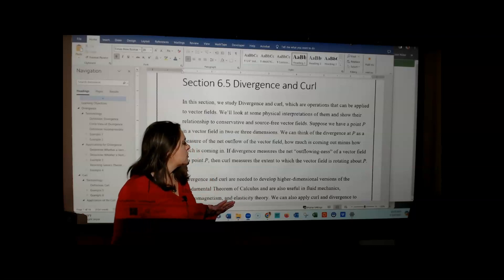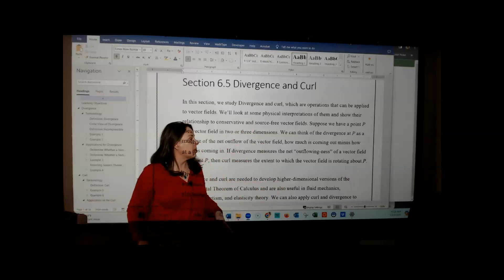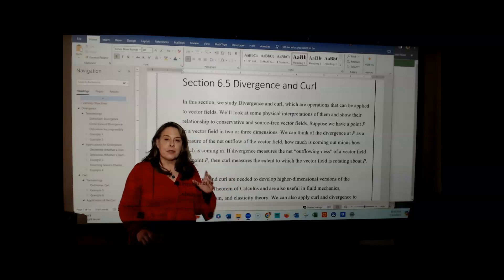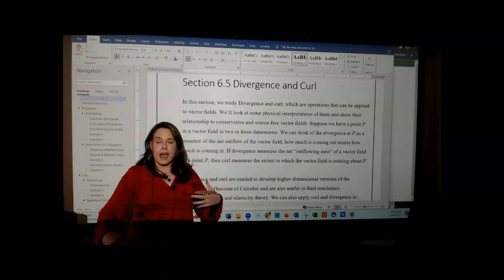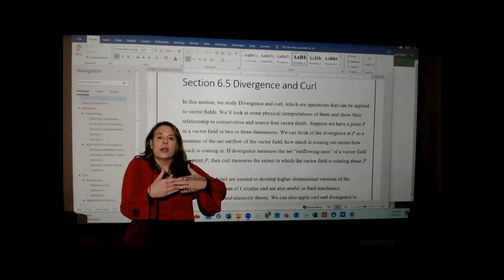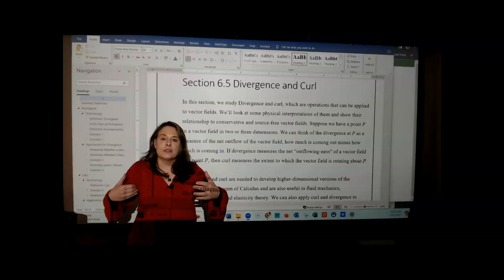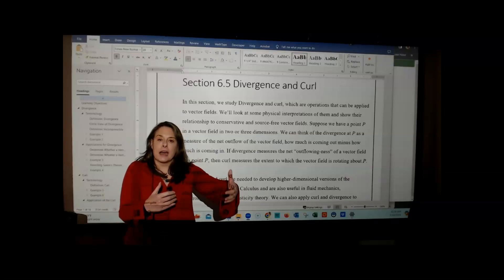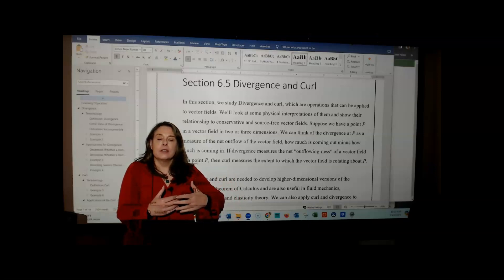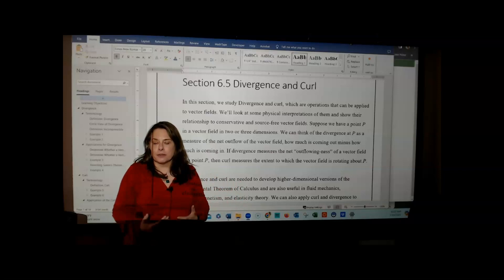When we think about divergence, let's imagine that we have a point P either in the plane, like the XY plane, or in three-dimensional space. If we want to think of what divergence is at point P, we can think of it as a measure of the outflow of the vector field from the point. Vectors coming into the point are considered negative, and vectors leaving are considered positive. If we have more coming out than going in, the divergence is positive. If more flows in than out, the divergence is negative.